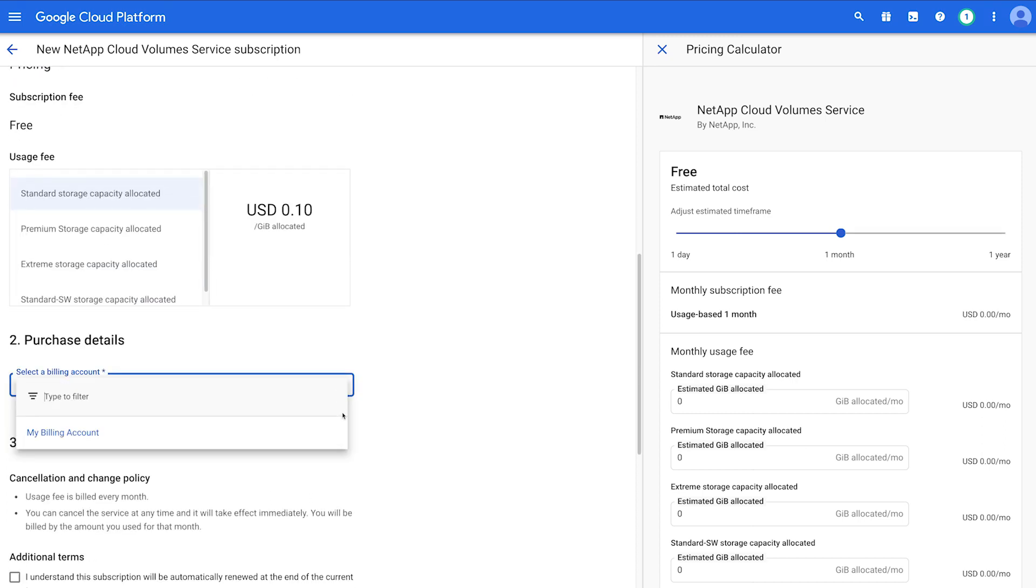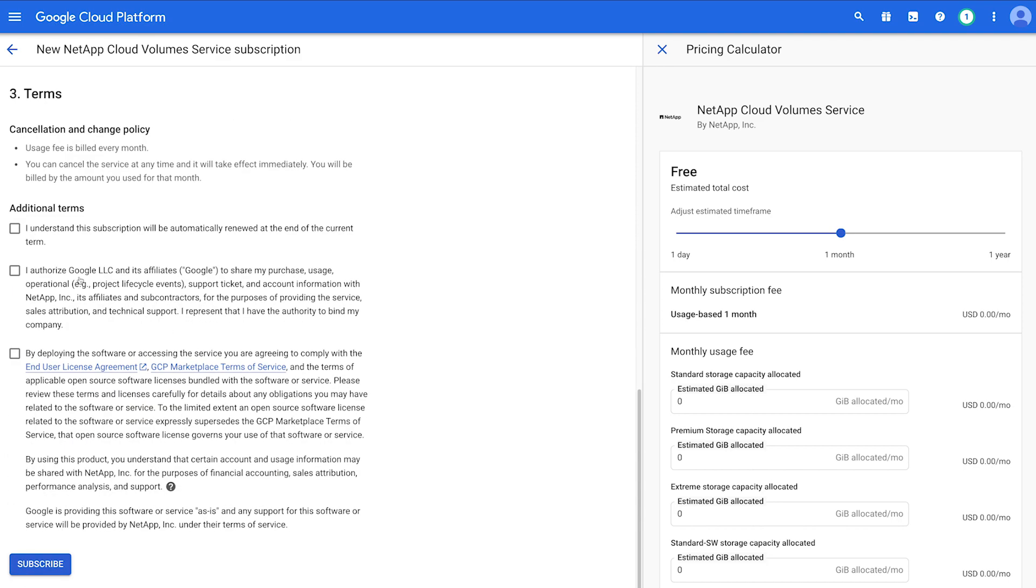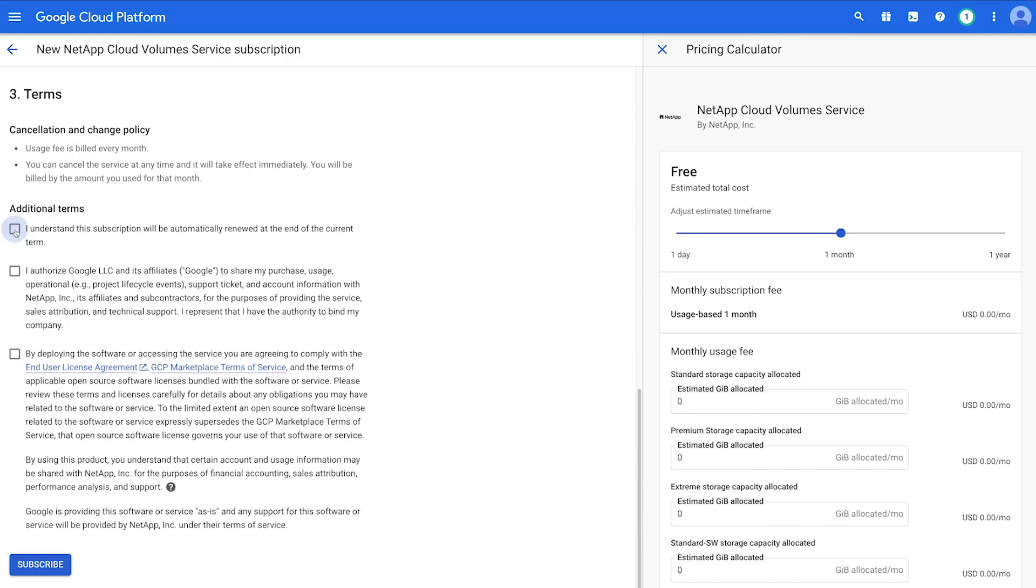Select a billing account and agree to the terms and conditions. Once you've made your choices, scroll down and select Subscribe.